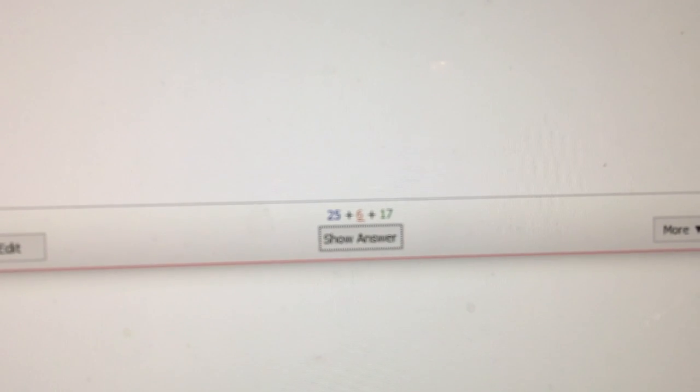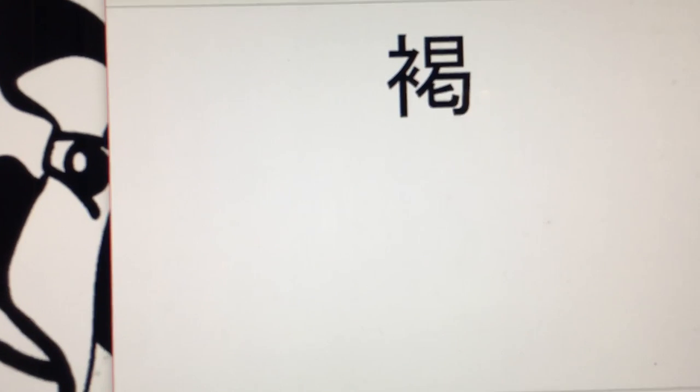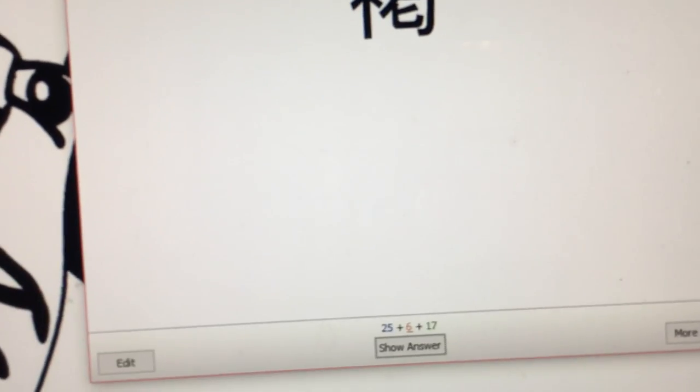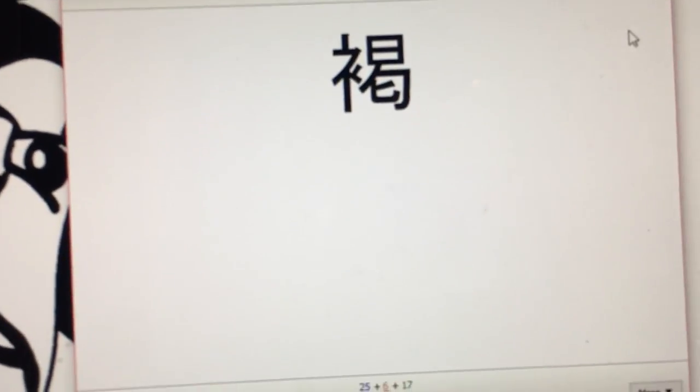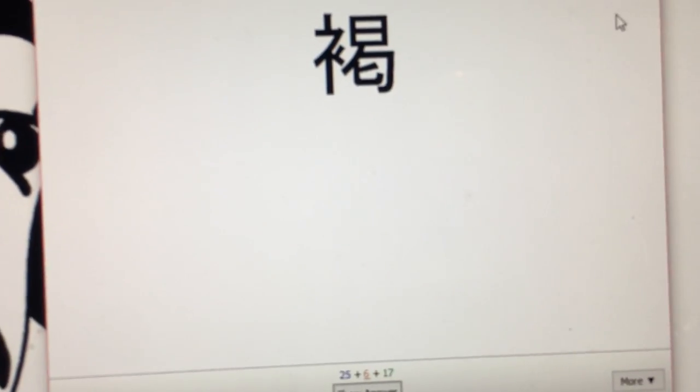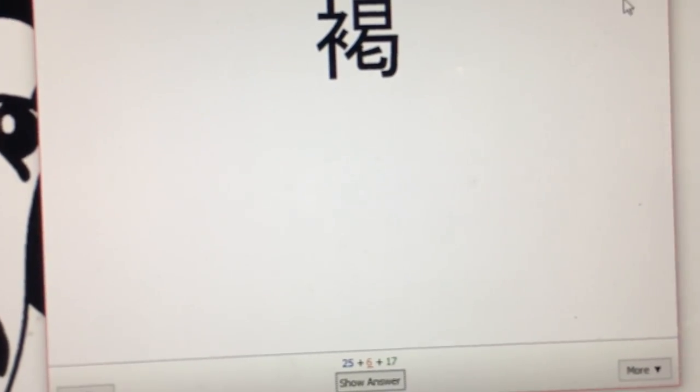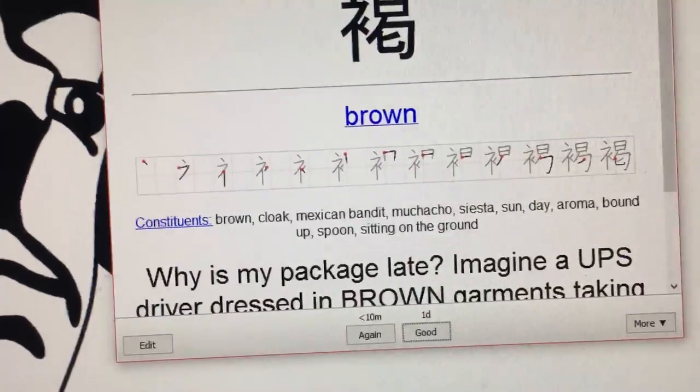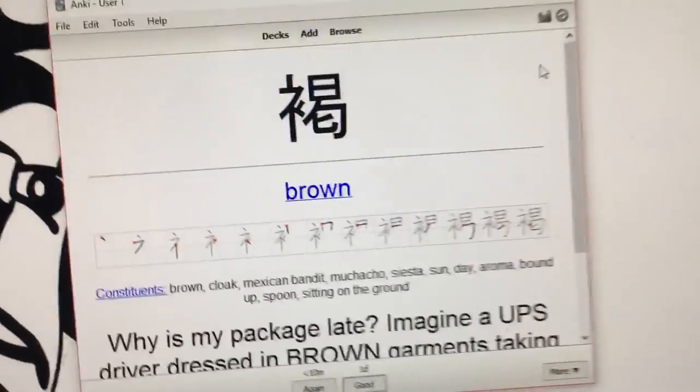So this one's a review right here. This one I don't remember, but I think it's going to be brown. So let's look—boom, it is brown. This is what comes up after you answer a flashcard.